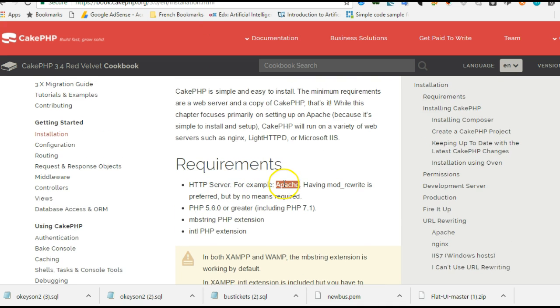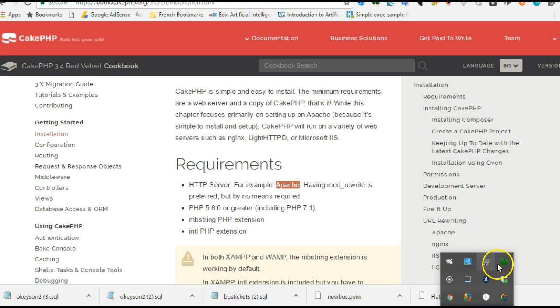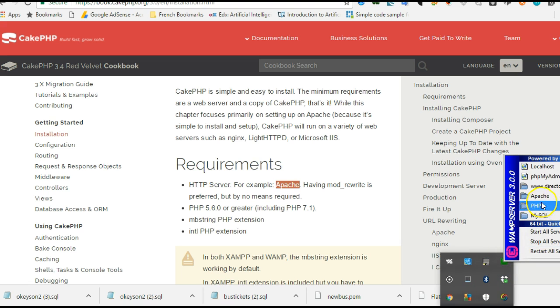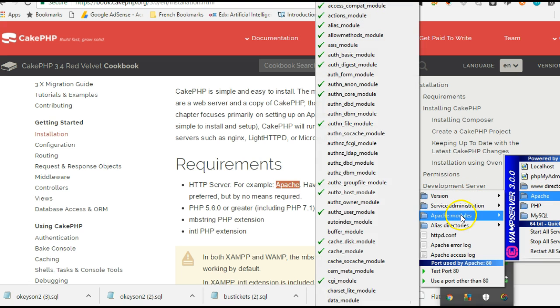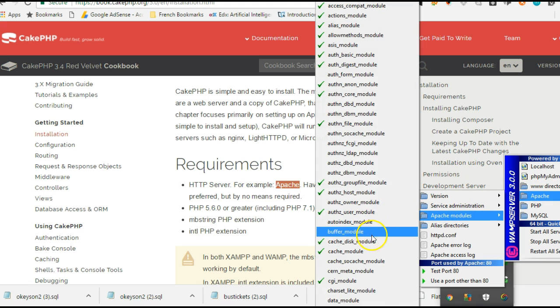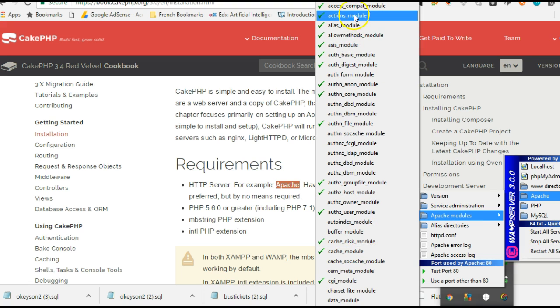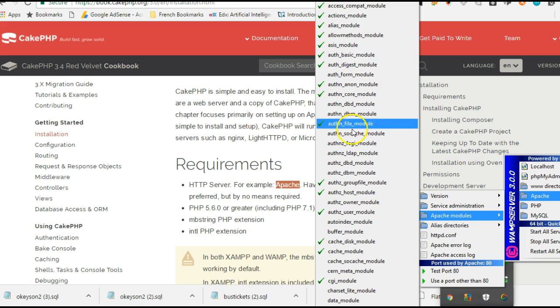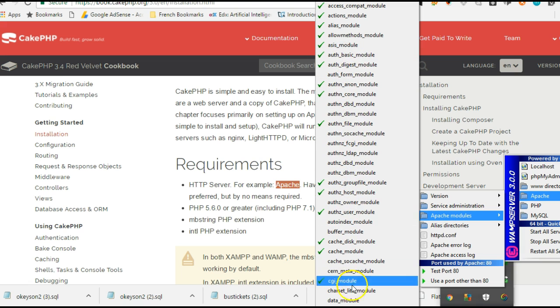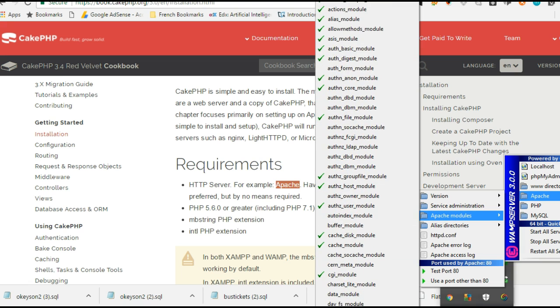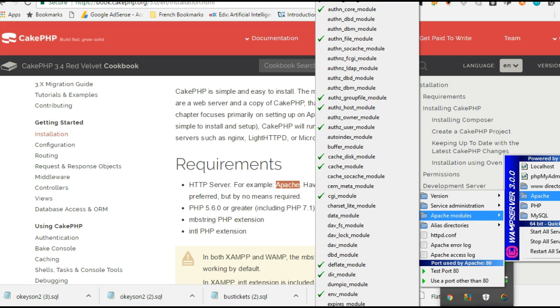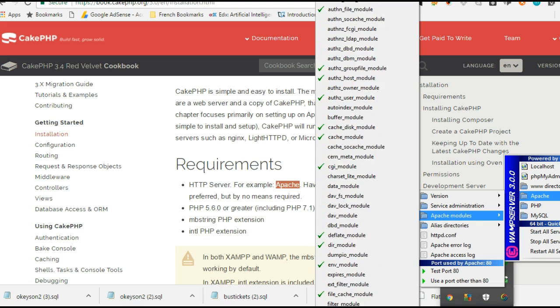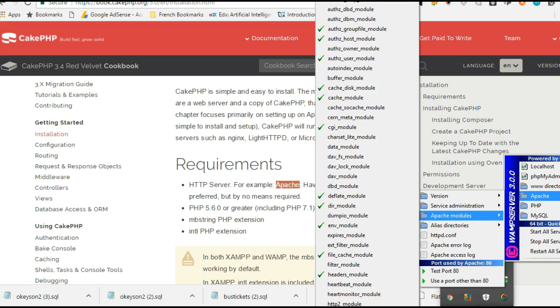Once you have it installed, get back to the installation section and cross-check that things are working. Check Apache - make sure you have Apache mod_rewrite installed. We'll look for the rewrite module.